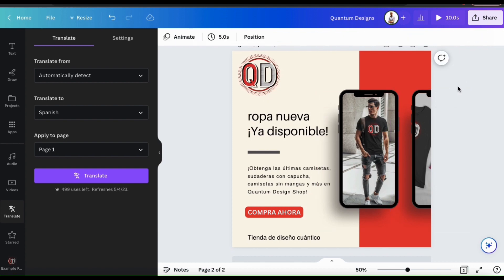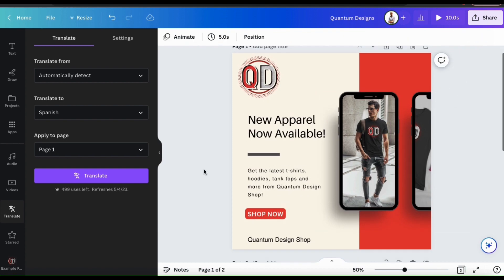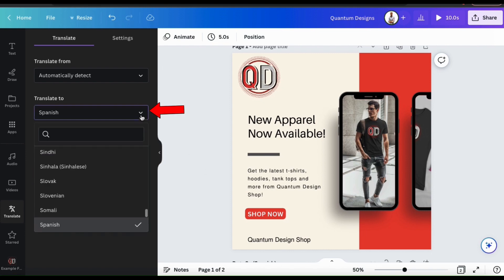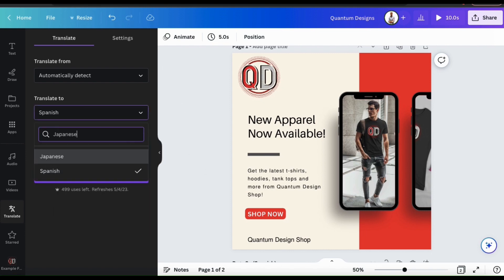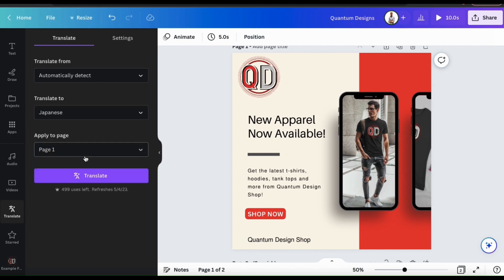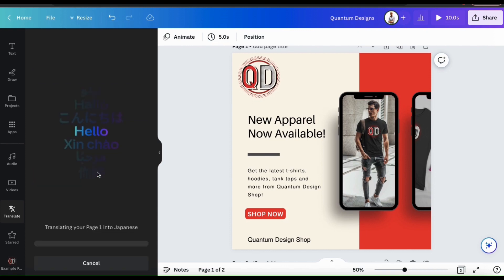So let's go over one more example of translating my design using Canva Translate. From the Translate tab, I'm going to have it automatically detect the language that I'm translating from. And from the Translate to drop down menu, let's select Japanese. I'll be applying this to page 1, which is my English version, so let's go down and click the Translate button.